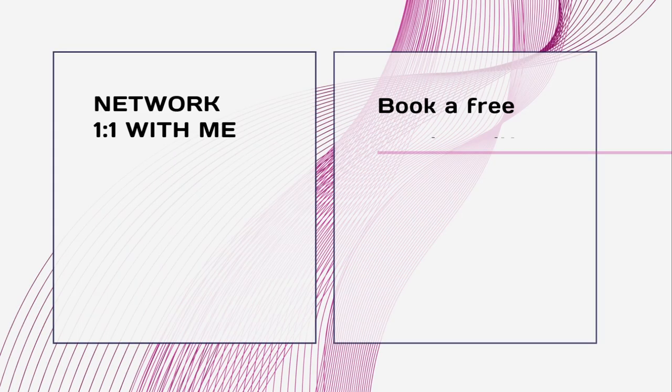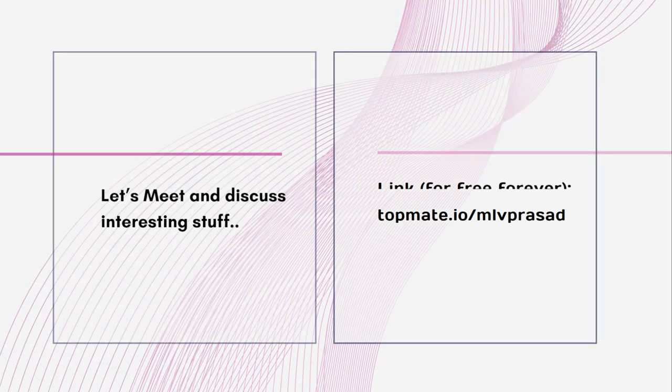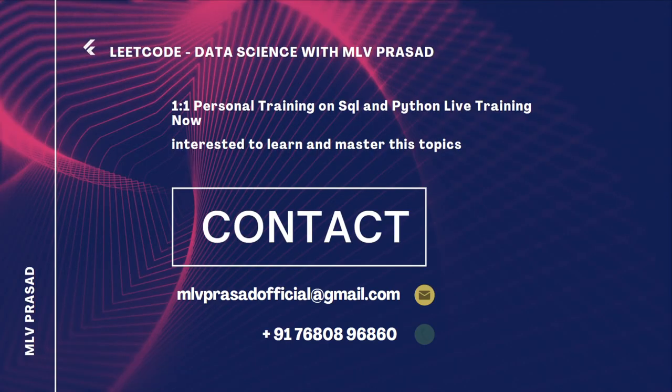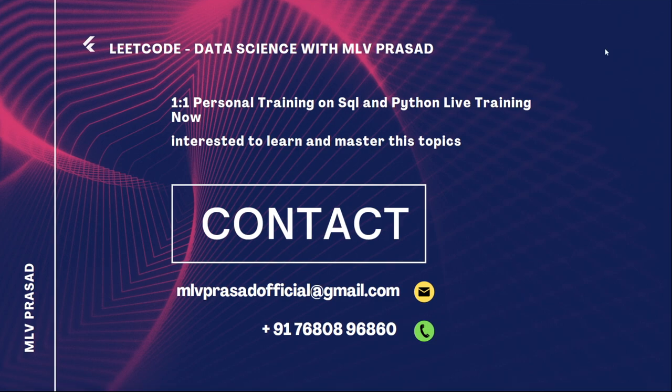If you want to network with me or discuss anything, you can have a free session with me. You can book a free session at Topmate - this is the link topmate.io/mlvprasad. You can book it for free. If you are interested in any live trainings on SQL or Python, I have been taking these classes for a long time. If you are interested, you can just ping me via this phone number and we can discuss further details. Let's see the question which we are trying to solve today.